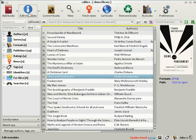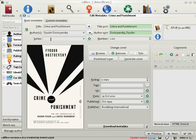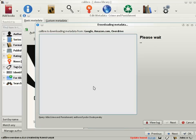To do this, click the Edit Metadata button as before. Instead of entering the metadata by hand, click the Download Metadata button. Calibre will connect to various book sites such as Google Books, Amazon.com, Overdrive, and so on.